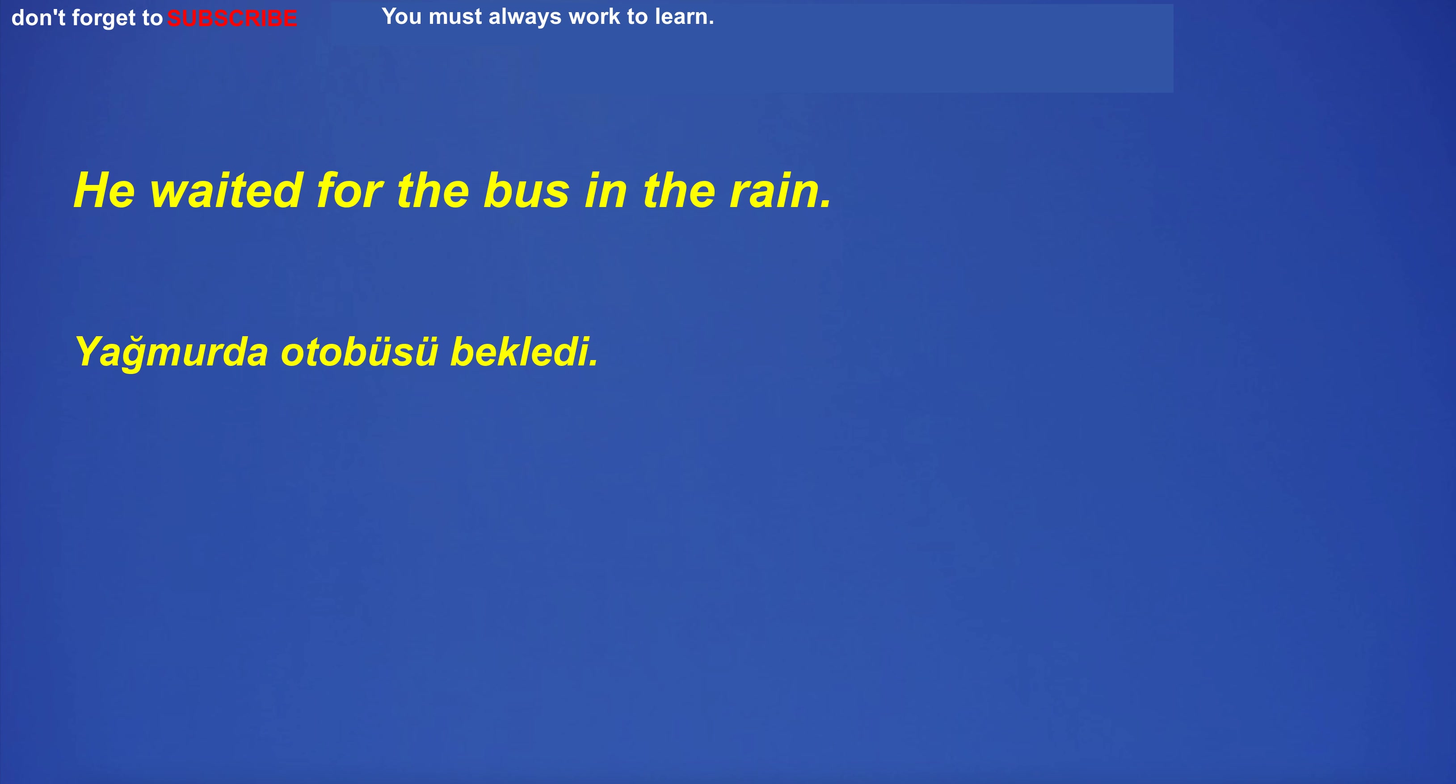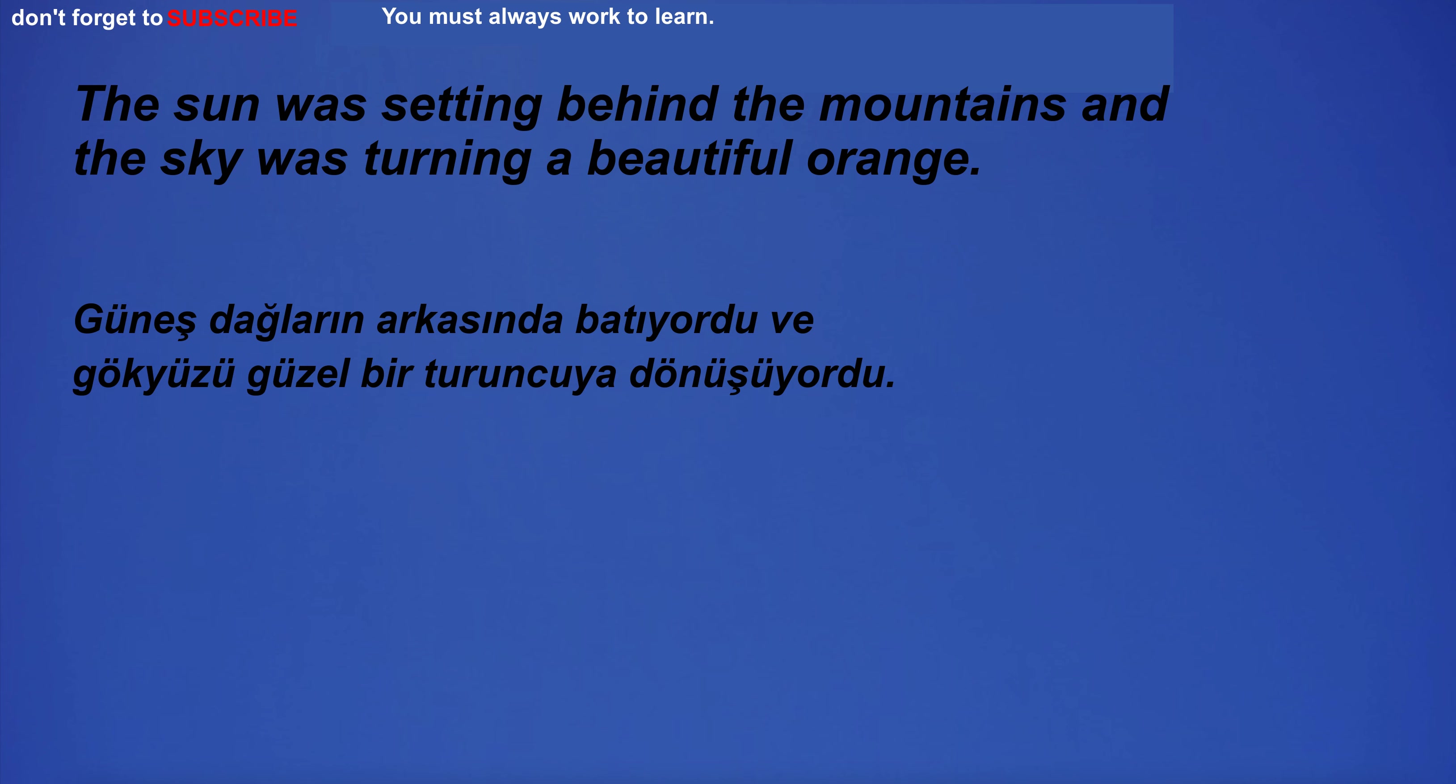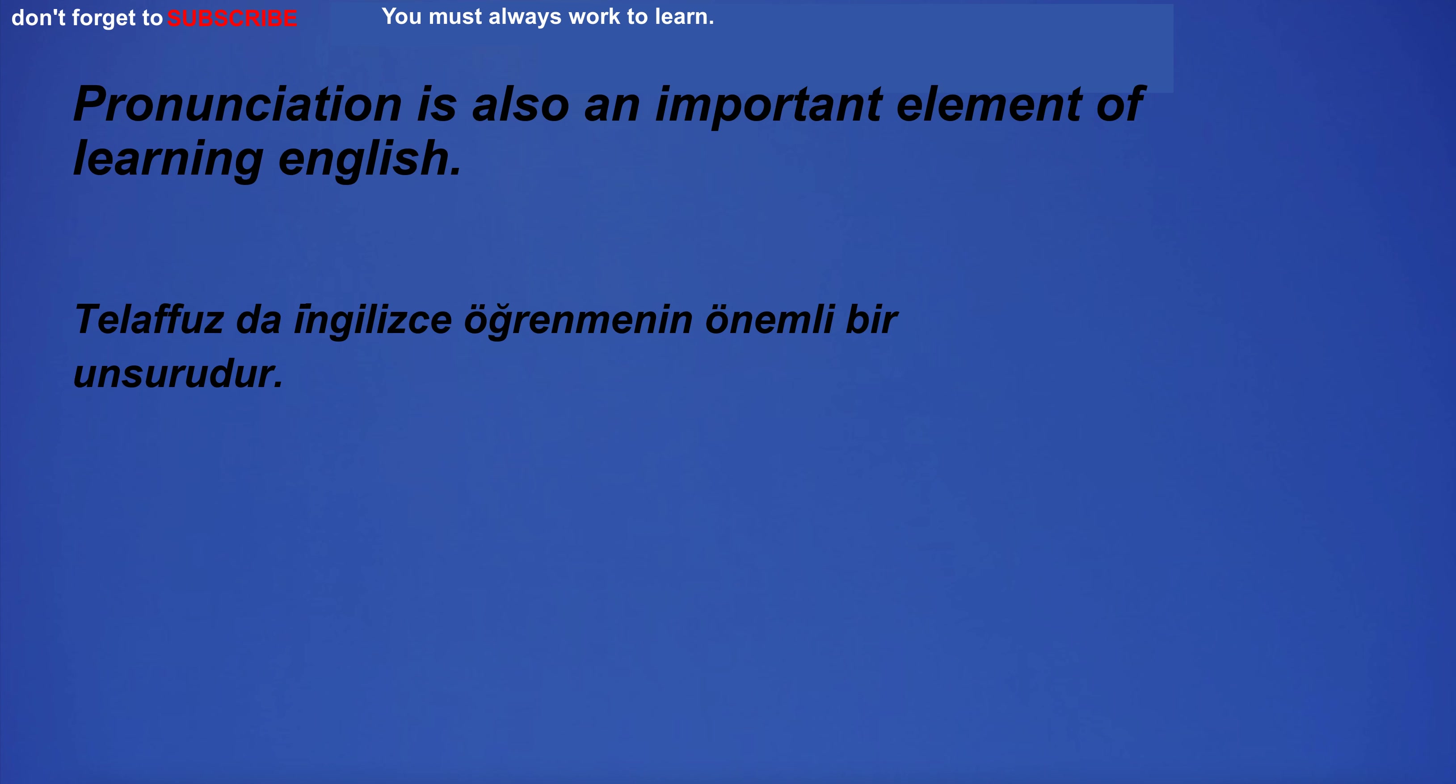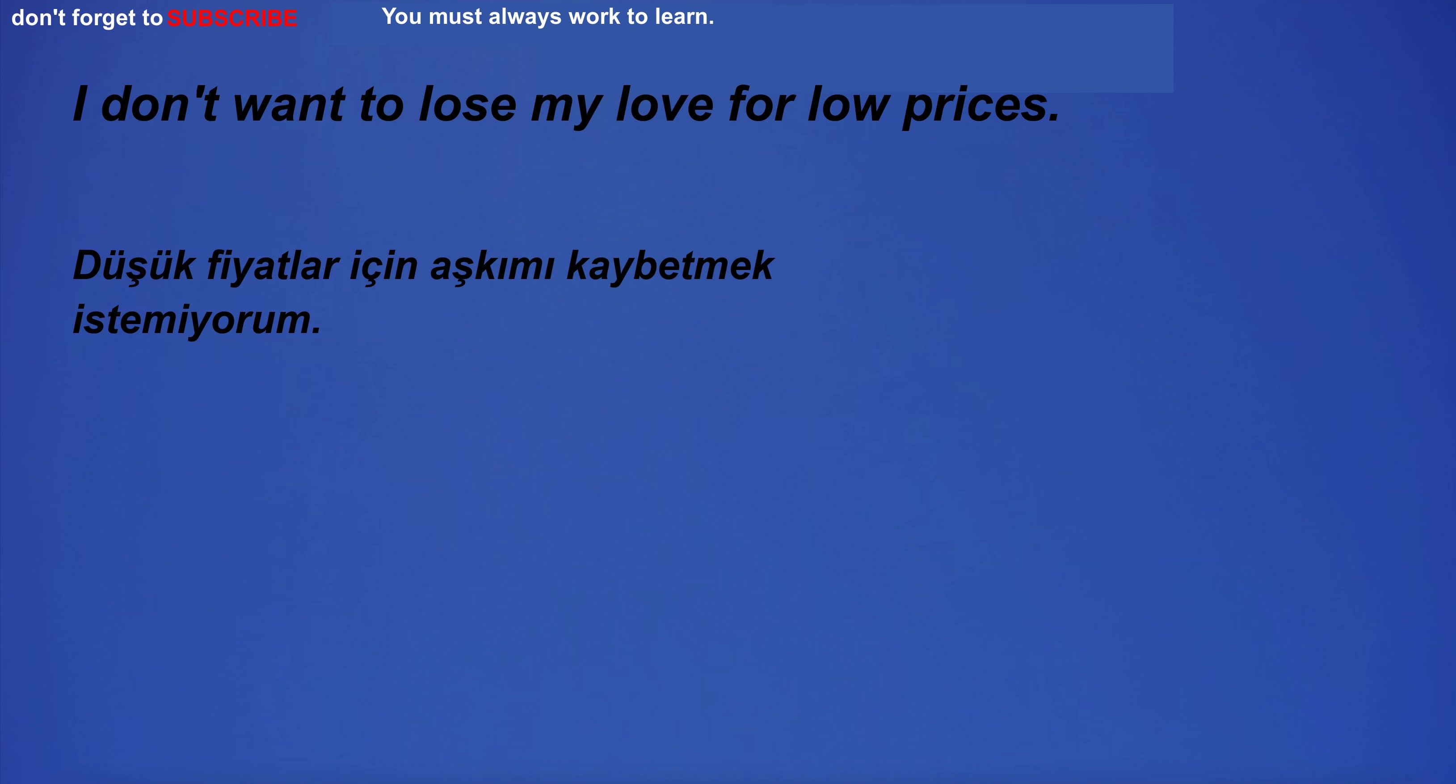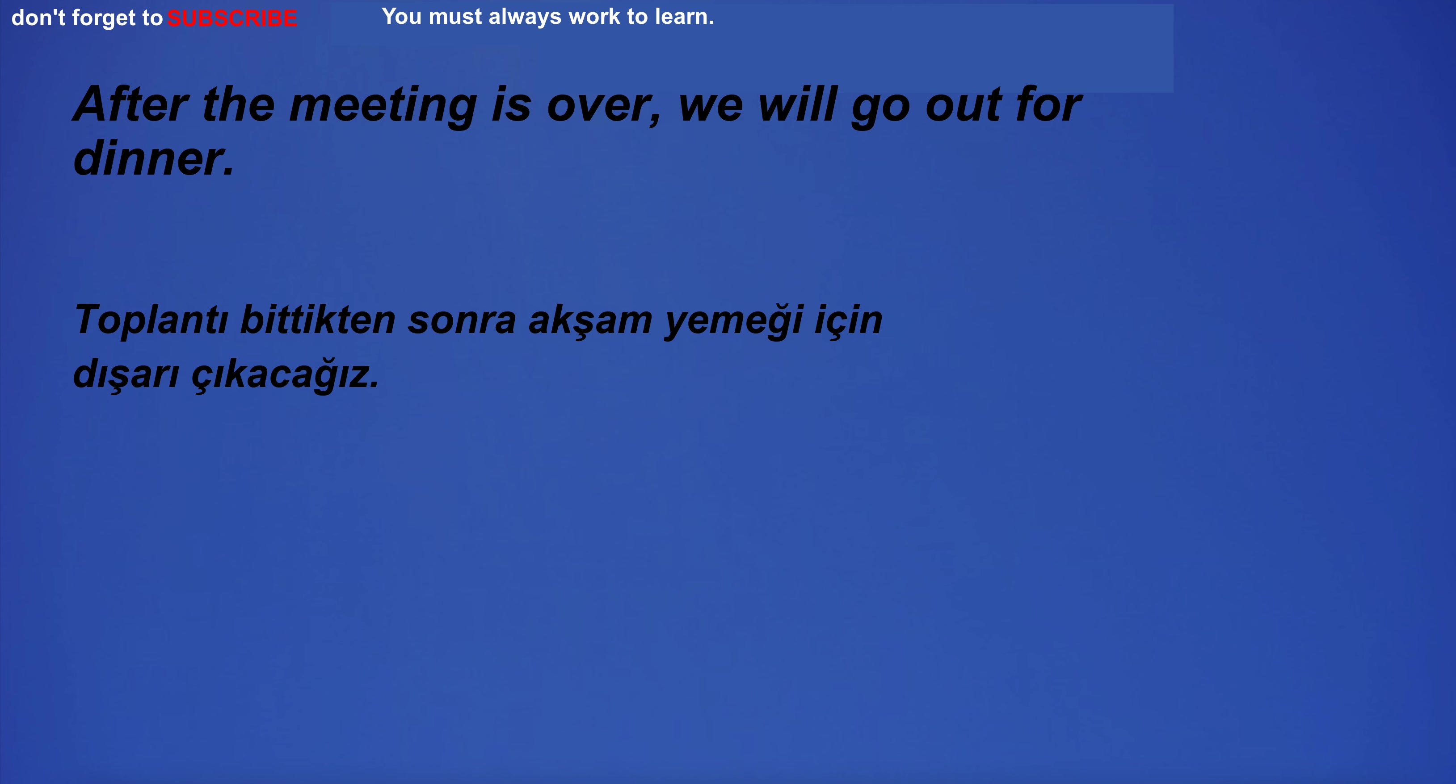He waited for the bus in the rain. I have a pack of socks. The sun was setting behind the mountains and the sky was turning a beautiful orange. Pronunciation is also an important element of learning English. I don't want to lose my love for low prices. After the meeting is over, we will go out for dinner.